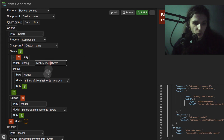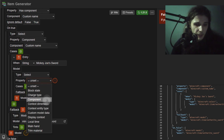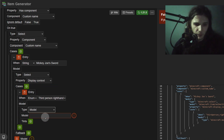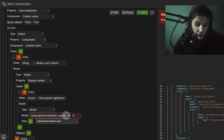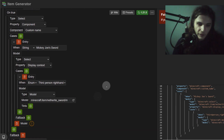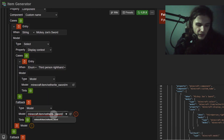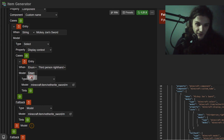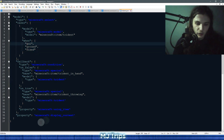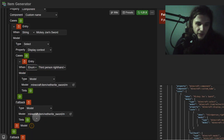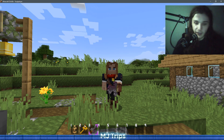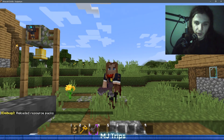Instead of having Mickey Joe's Sword simply be a model, we'll change its type to 'select', its property to 'display context', then add cases. We'll do 'third person right hand' — the type will be 'model', and in my netherite sword folder I also have a model called 'mickey joe's sword third person right hand'. We need to add another fallback for when the name matches but the item isn't held in that context. You can pick a list like Mojang does for the trident, or just an enum for one thing.